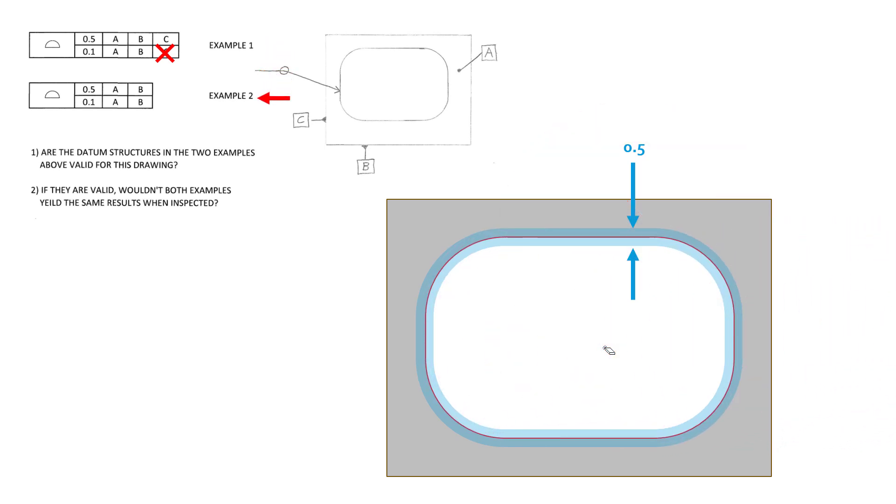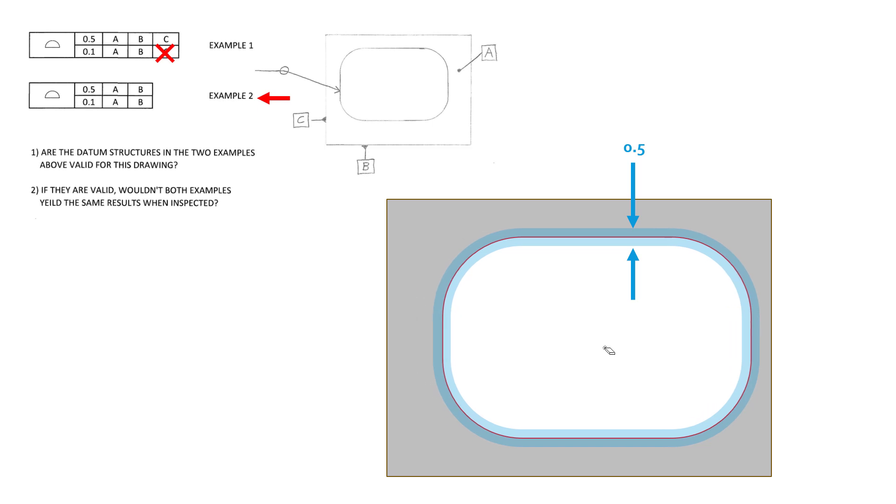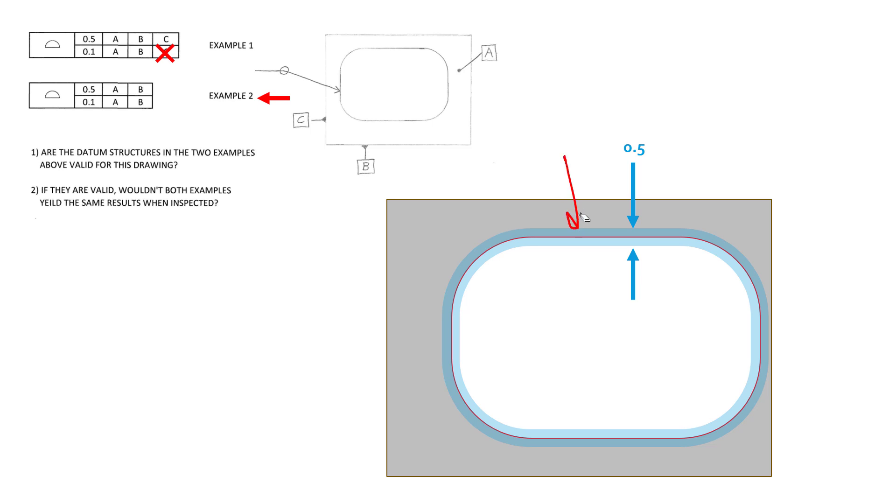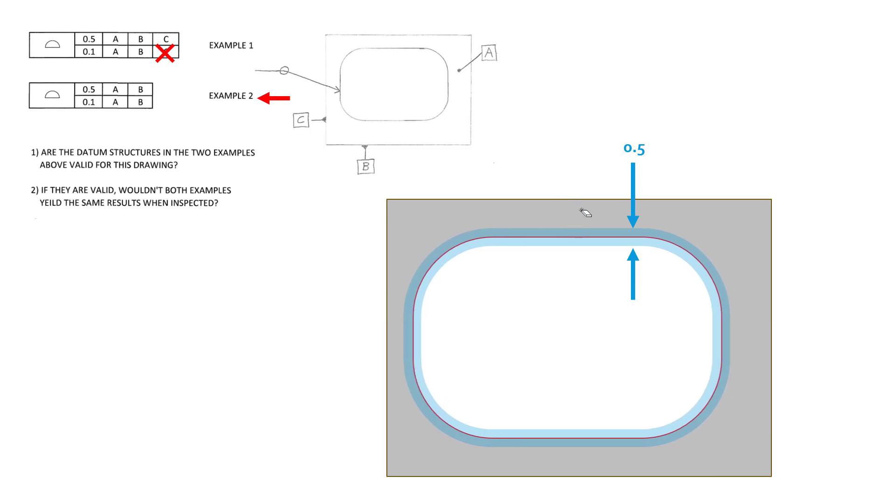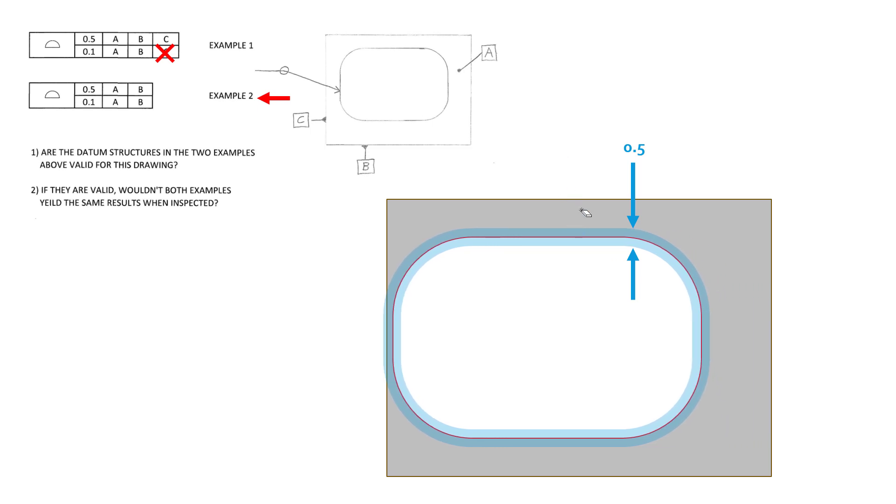Now let's go ahead and consider example number two. Example number two, just like we saw above, has 0.5 tolerance in the upper feature control frame and 0.1 in the lower feature control frame. So we are still controlling the location in the upper frame. But what's interesting is C has dropped off in this example. And so what this feature control frame is telling us in the upper frame, the location is unrestricted in the lateral movement away from C. And so this profile can exist over here in past inspection, and it can exist over here in past inspection.